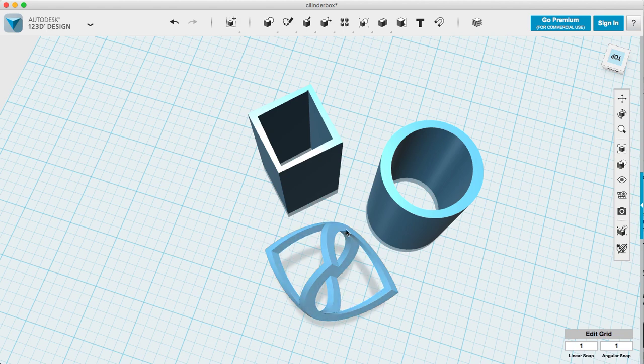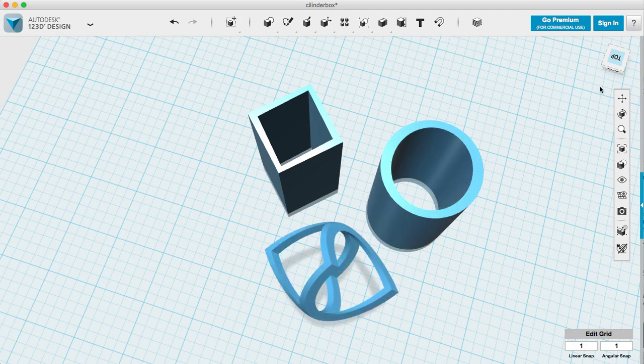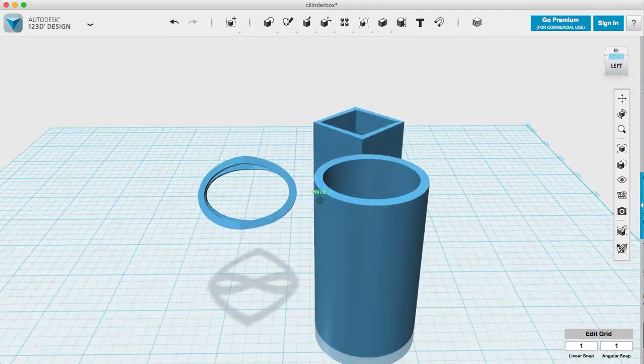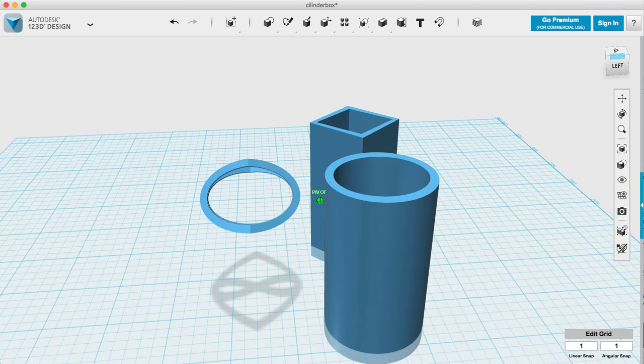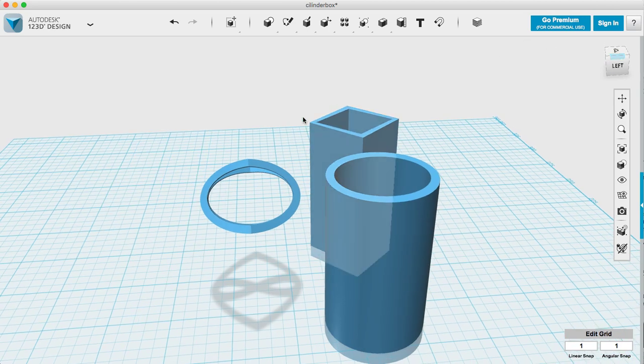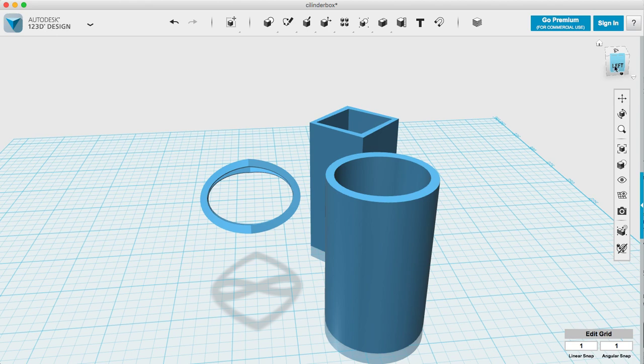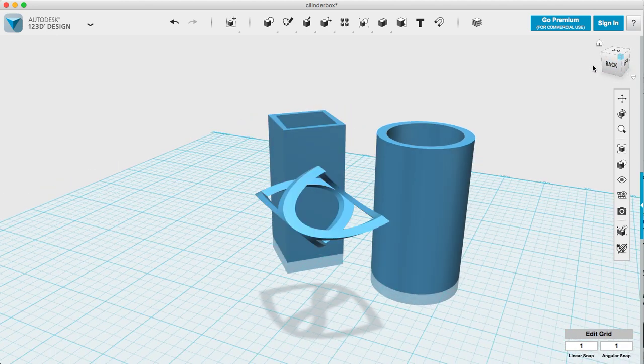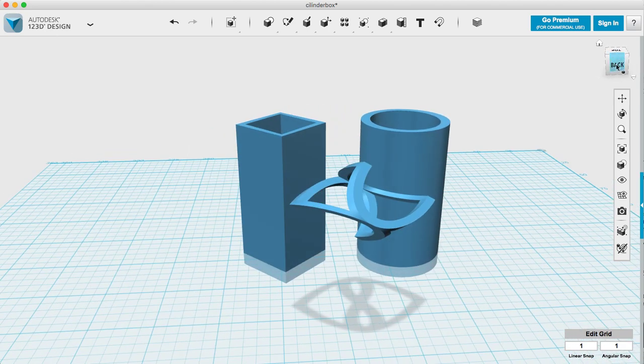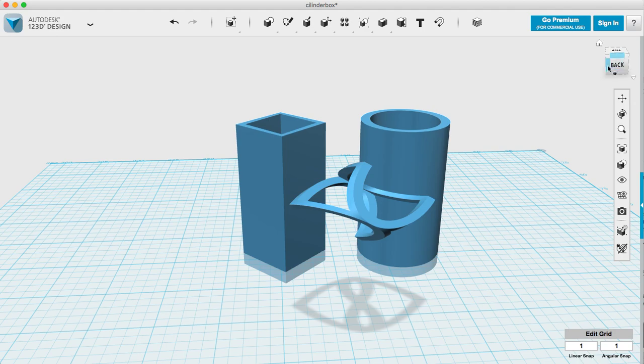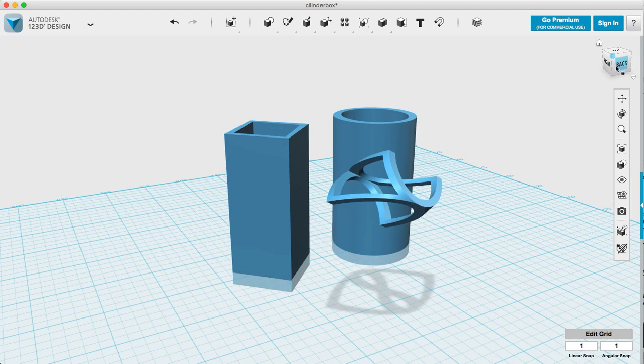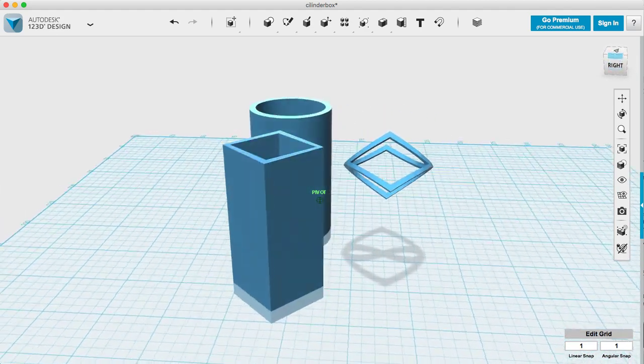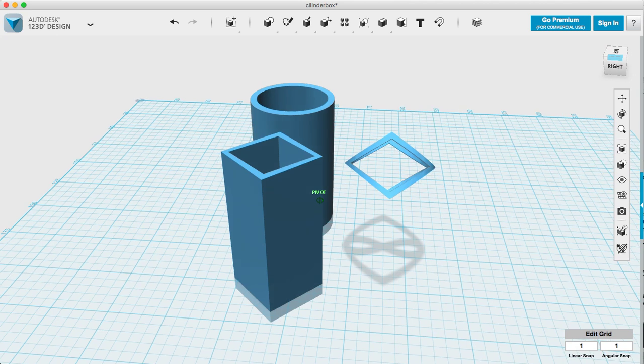This is neither a square or a circle but when we look at it from the side, on one side it looks like a top of the cylinder and from the other side it looks like the top of this rotated box.